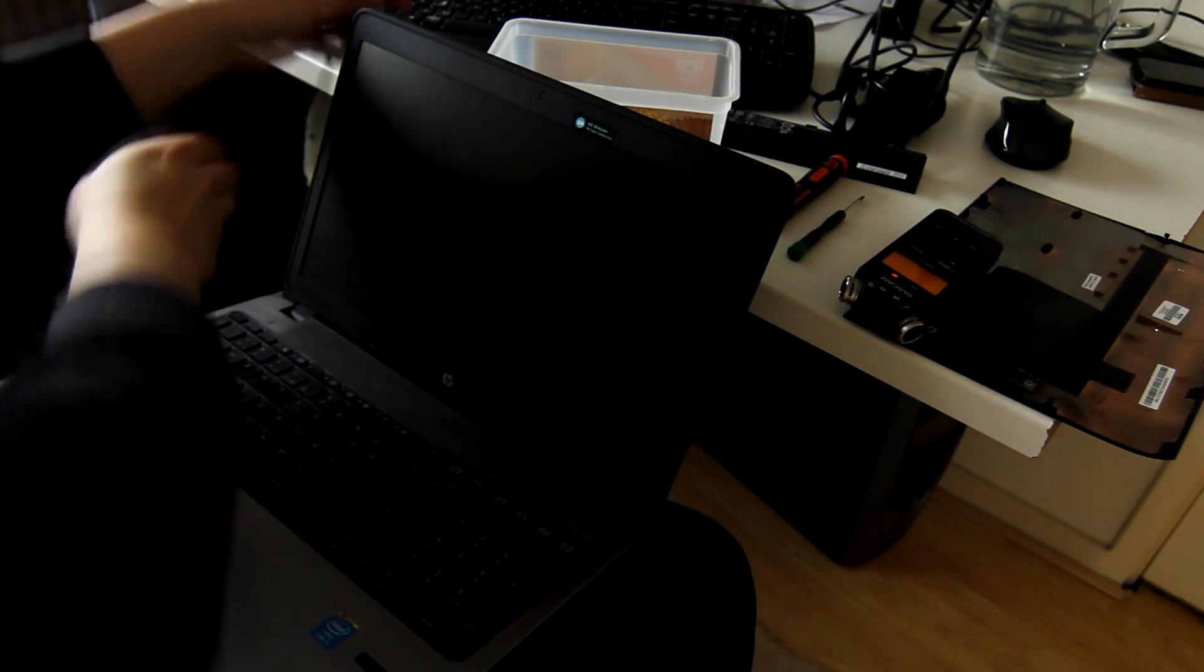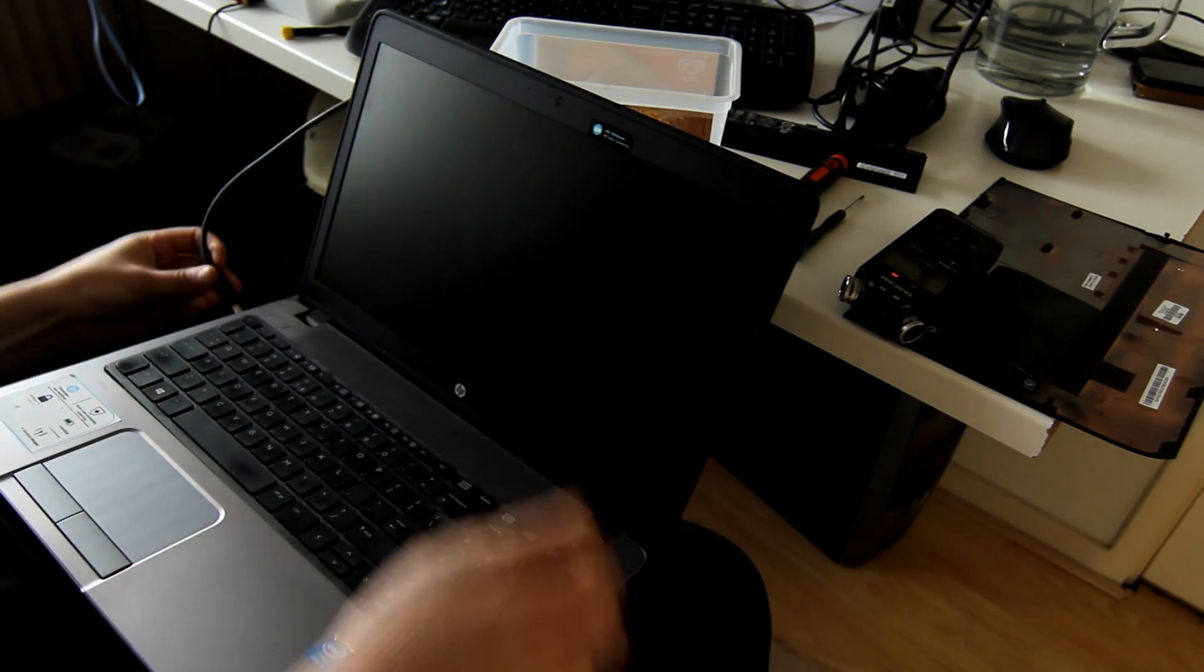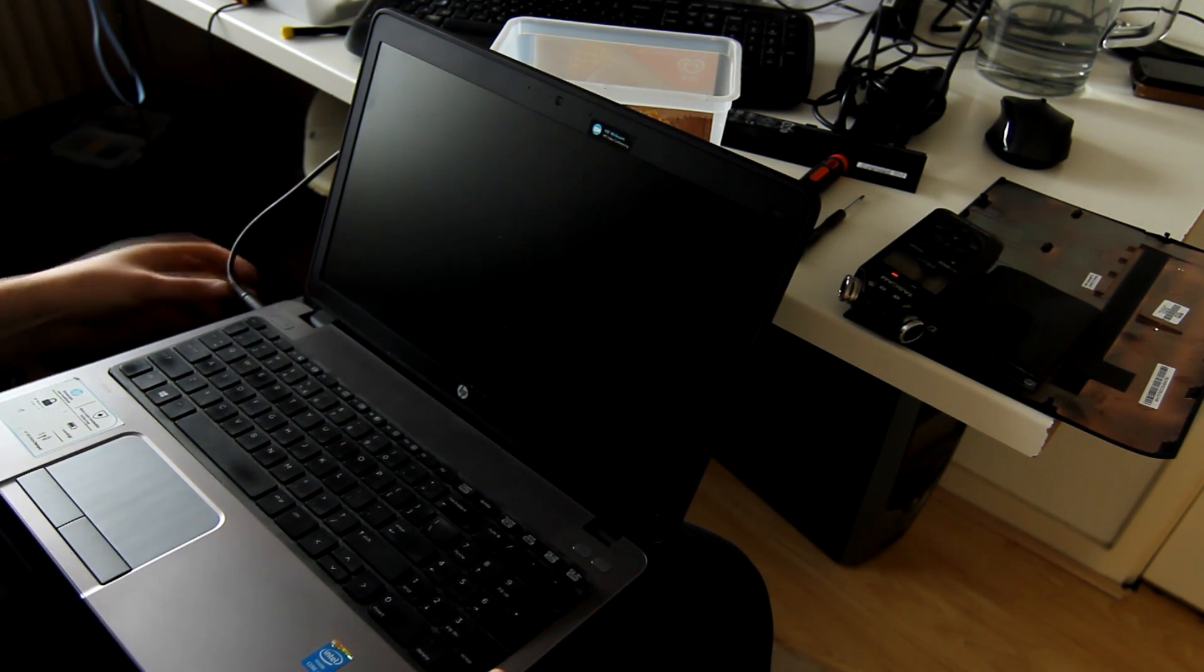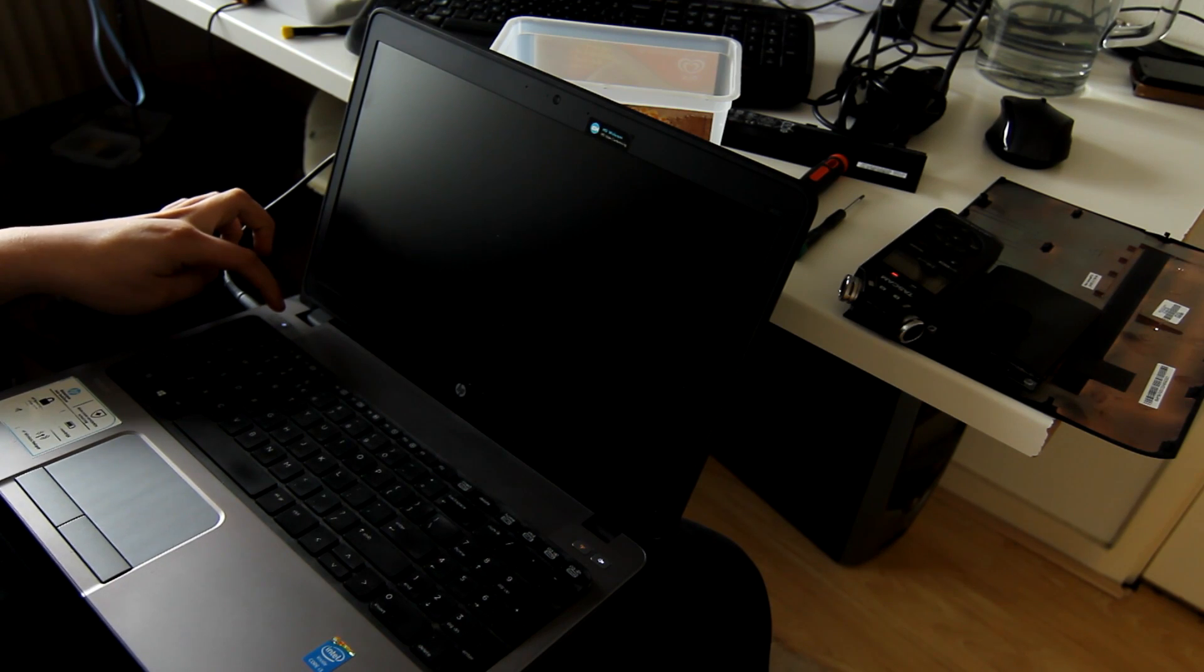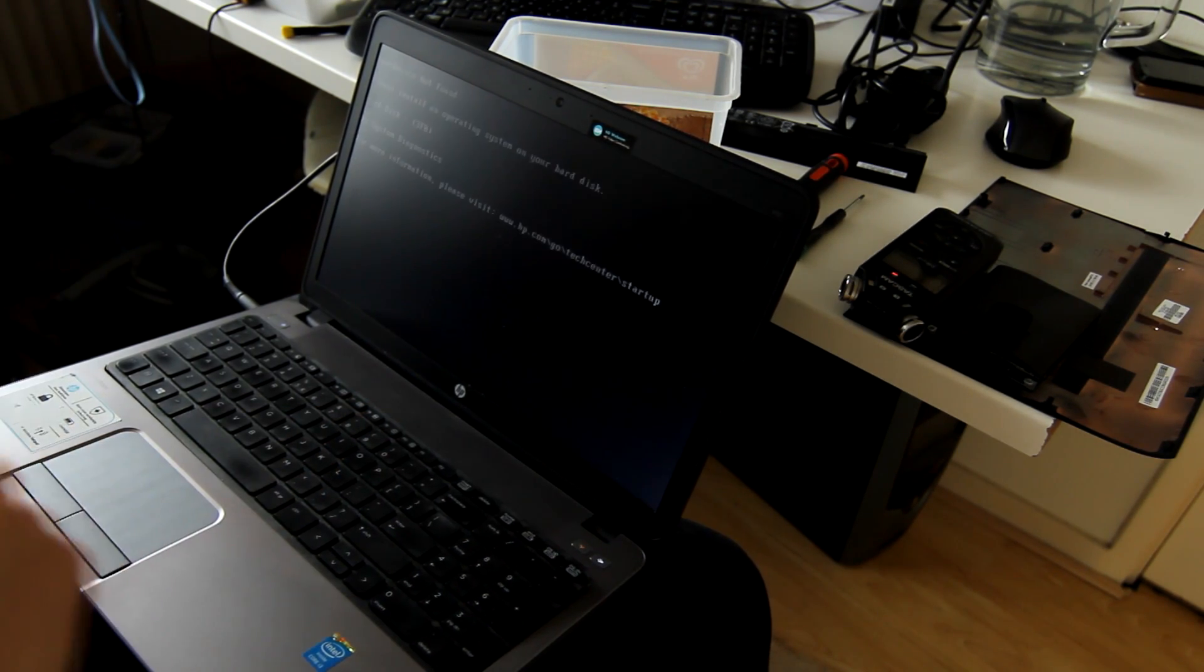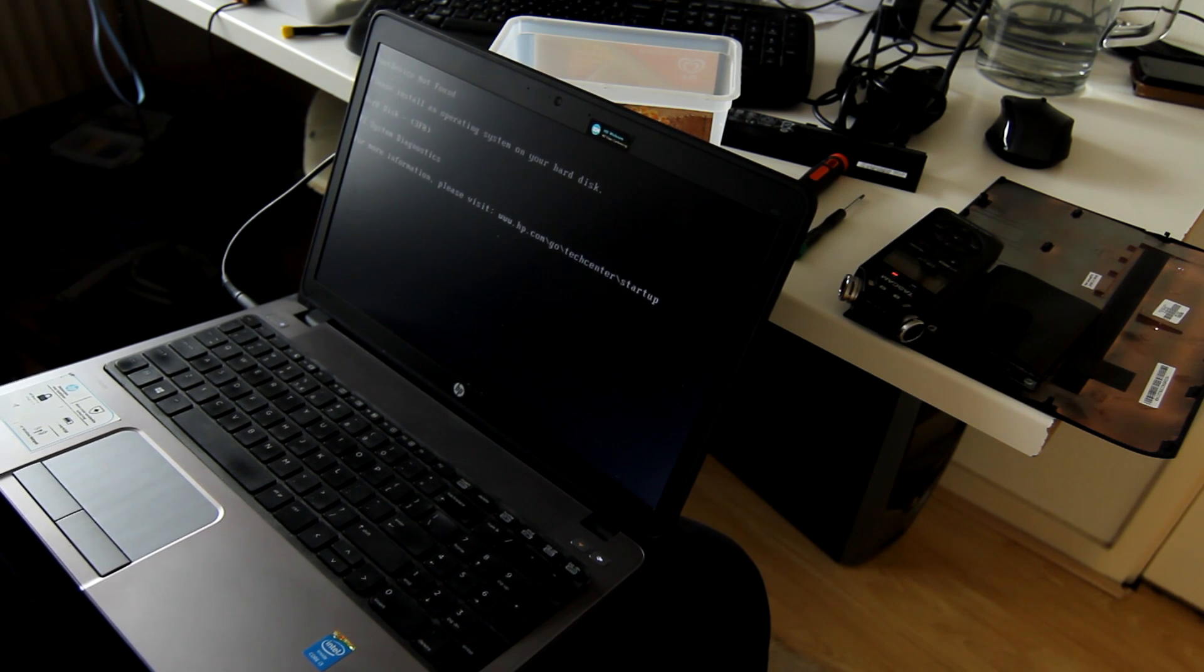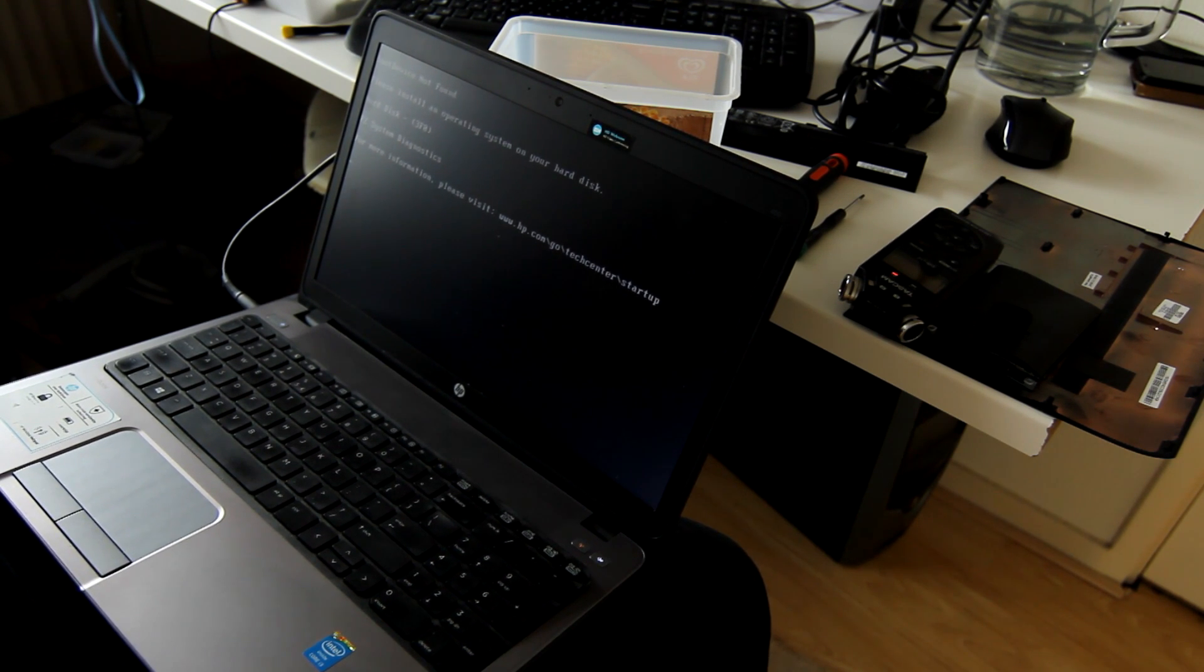Okay. Moment of truth. Let's plug it in. It boots. Awesome. I guess we fixed it.